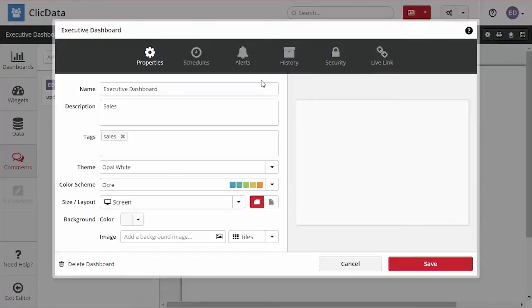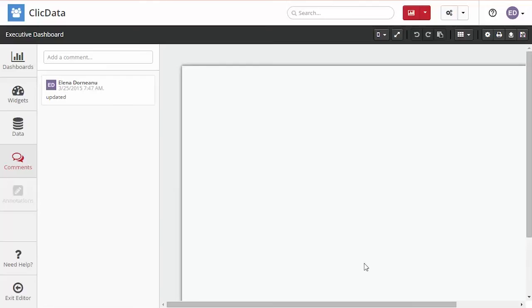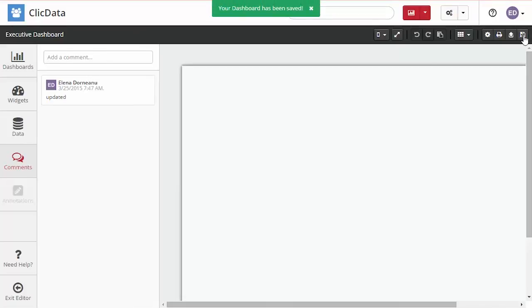By clicking on settings you can edit the dashboard properties such as name, description, and theme. Make sure to save your work by clicking on the right icon in the top bar menu.